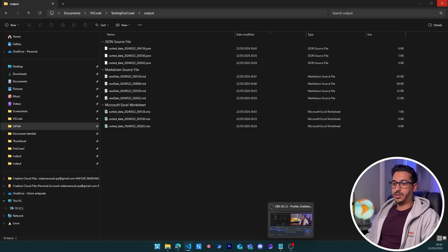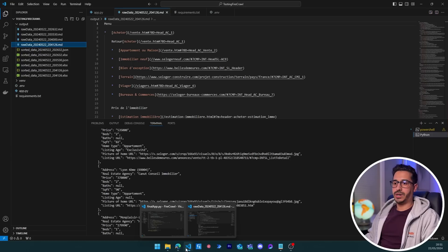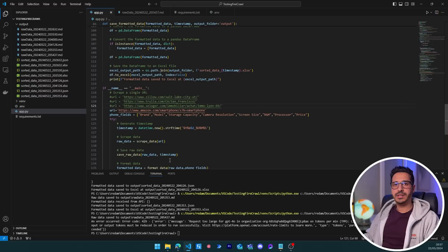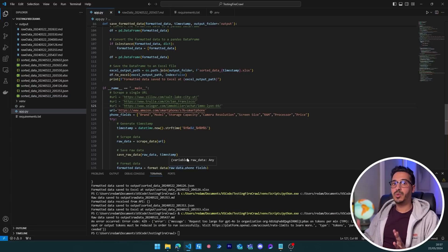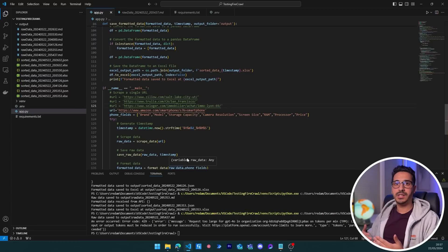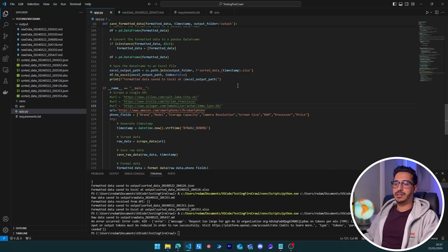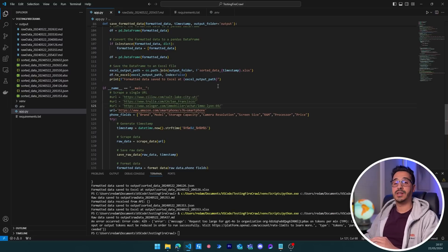This code would have been impossible to create a year or two ago. It's amazing how easy it is to build a near-universal web scraper using large language models today, without dealing with any page inspection or website-specific logic. Anyway, thank you guys so much for watching — it's been a long video but I appreciate you staying all the way through. Catch you guys next time!